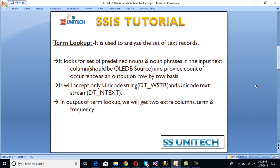Term Lookup is used to analyze a set of text records. It looks for a set of predefined nouns and phrases in the input text column — which should be our OLEDB source — and provides a count of occurrences as output on a row-by-row basis. It accepts only Unicode string (dt_wstr) and Unicode text string (dt_ntext). In the output of Term Lookup, two extra columns are added: 'term' and 'frequency'.